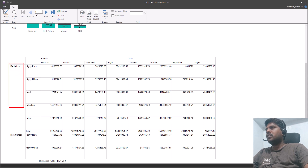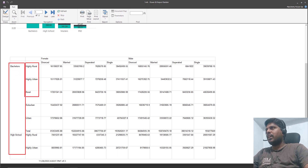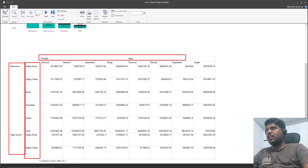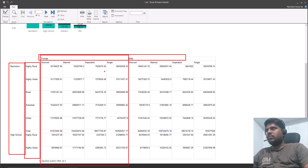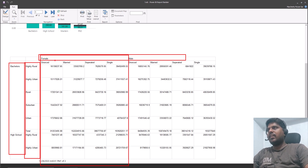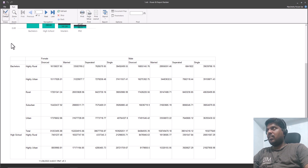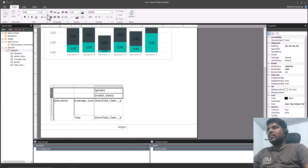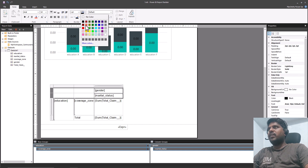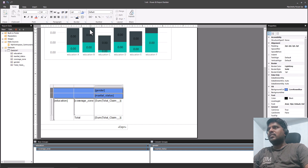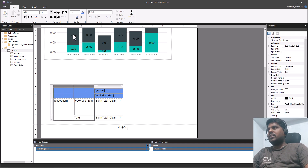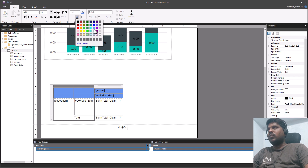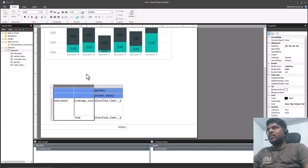Here we can see the education degrees on the left, coverage zones below them, gender across the top, and within each gender the marital status details with the corresponding total claim values. We can also format the colors — for example, I'll select some rows and fill them with a blue color. Similarly I can select other columns and apply a different color.